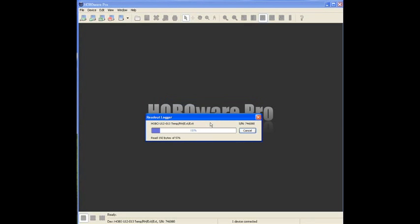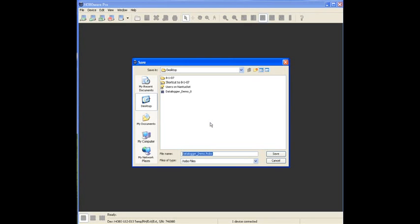The next window that opens is a file save window. This allows you to save the data file that we just created over those, just those few seconds that we were talking to the folder of your choice.